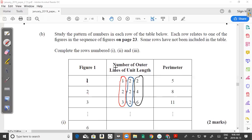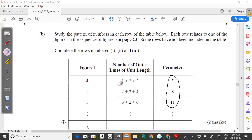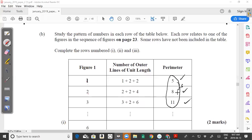The perimeter is actually the sum of the outer sides. So 1 plus 2 plus 2 gives you 5. Then 2 plus 2 is 4, plus 4 gives you 8. And 3 plus 2 is 5, plus 6 gives you 11. So that's how you get these numbers. And these perimeter numbers are actually increasing by 3 — it's an arithmetic sequence. So 5 plus 3 gives you 8, 8 plus 3 gives us 11, and 11 plus 3 gives us 14, and so forth.